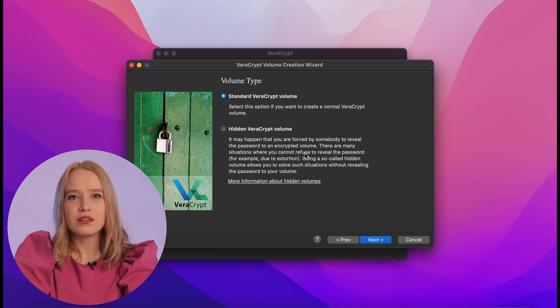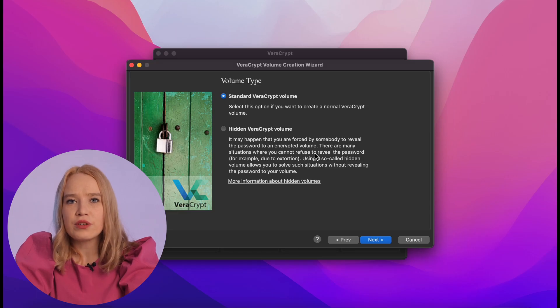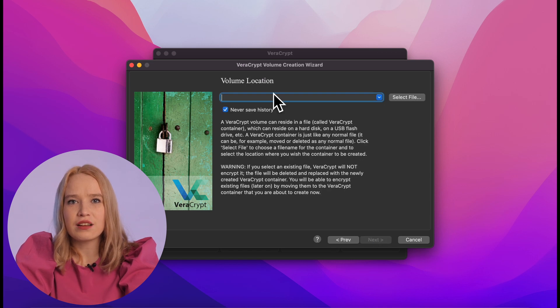Next, we have to choose a standard or hidden container. A hidden container differs from a standard container in that it displays content depending on the password entered. This is used in cases where you are forced to enter a password and cannot refuse. You would enter a second password and open data that may also be confidential — for example, the seed phrase from a crypto wallet containing only 10% of your assets. For this video, we can use a standard container.